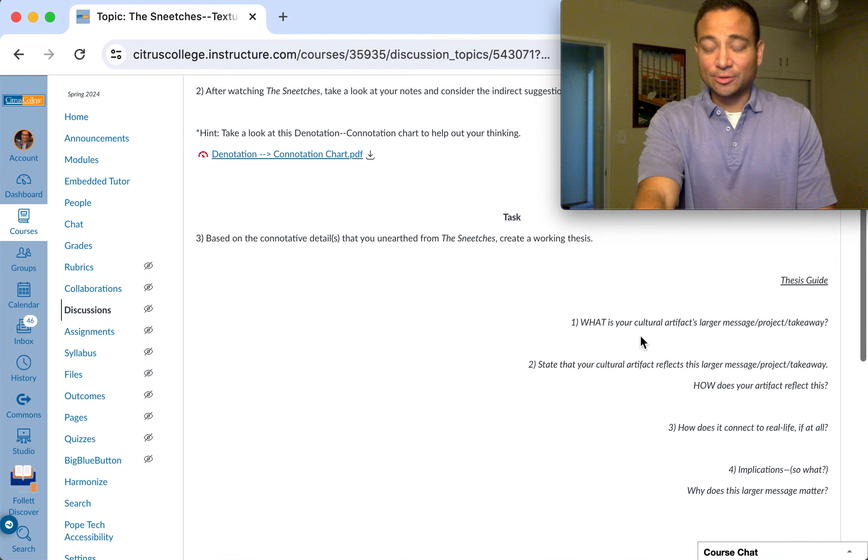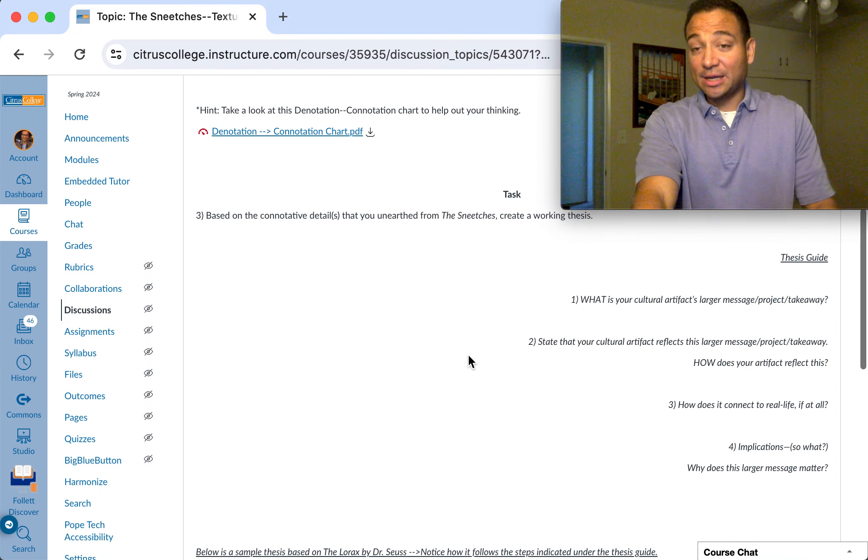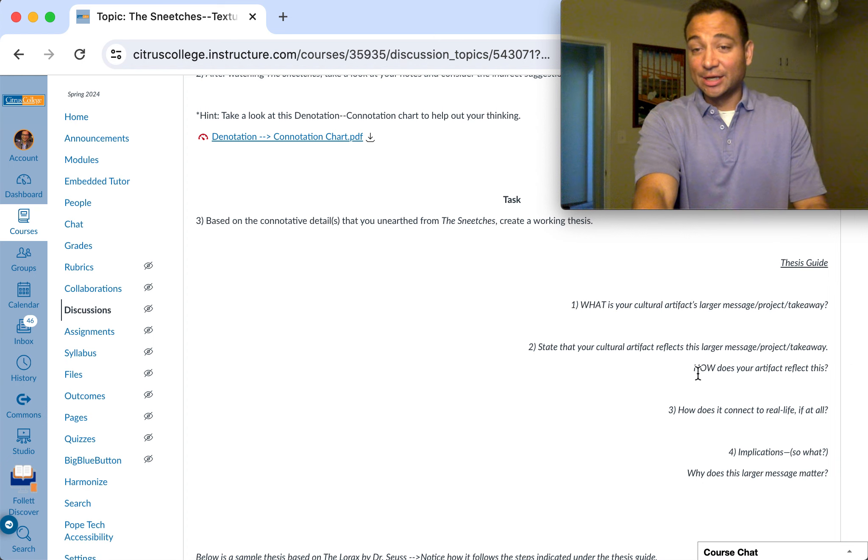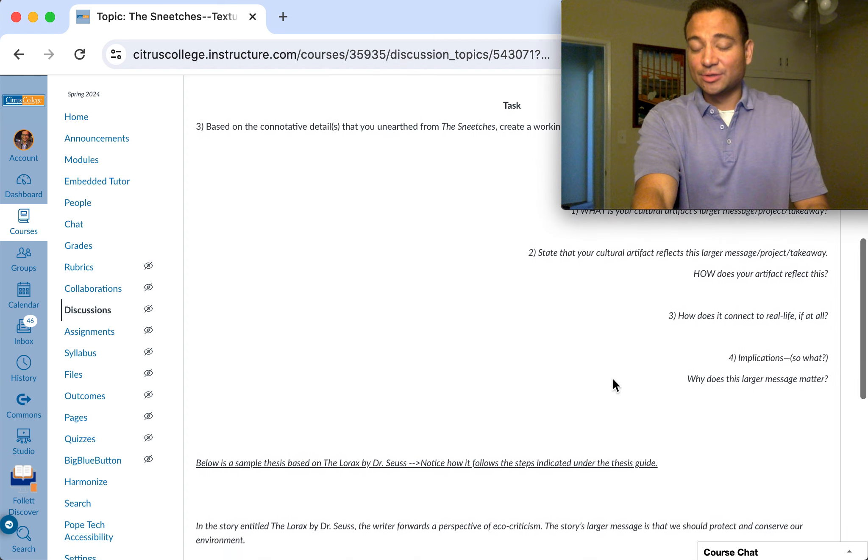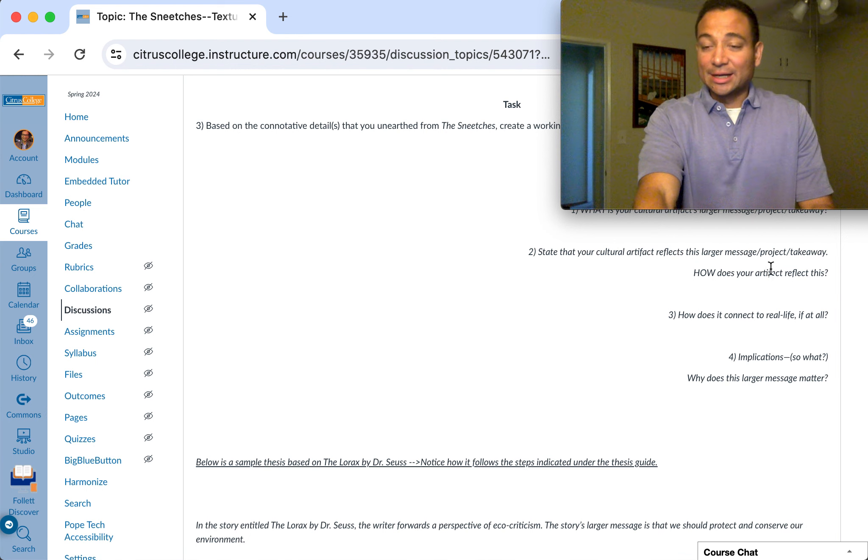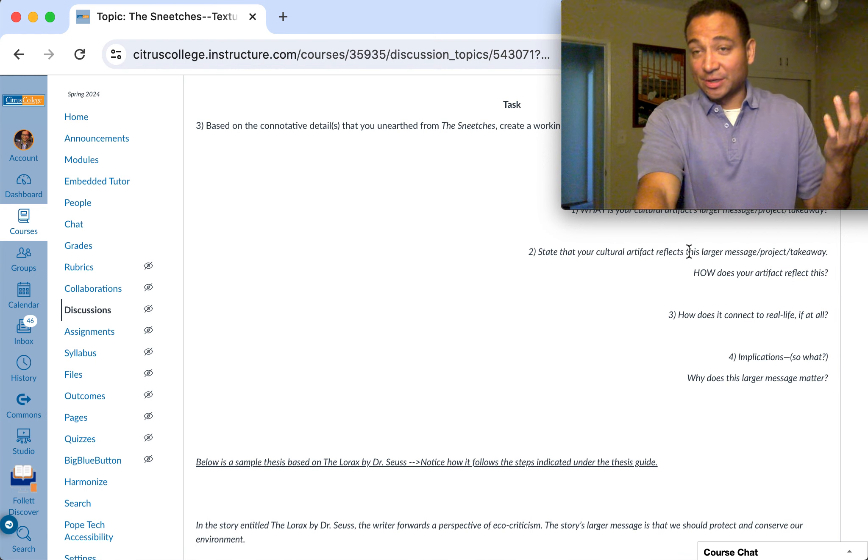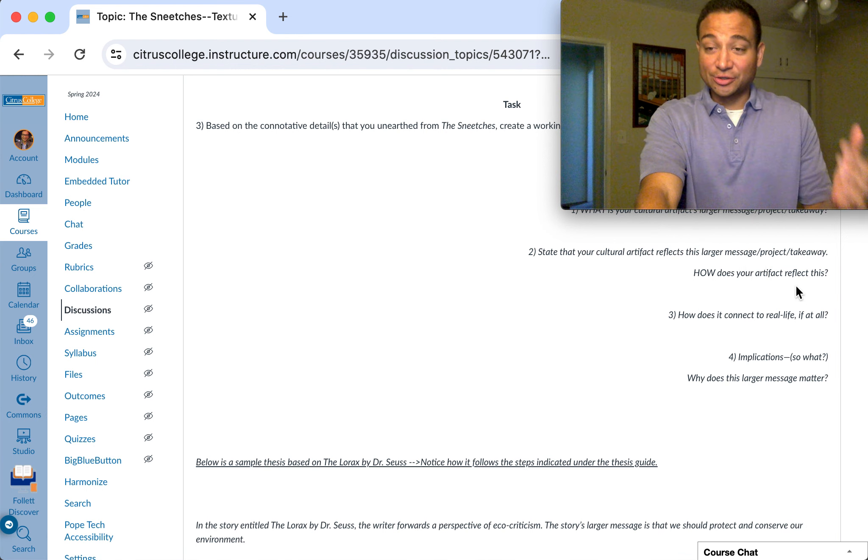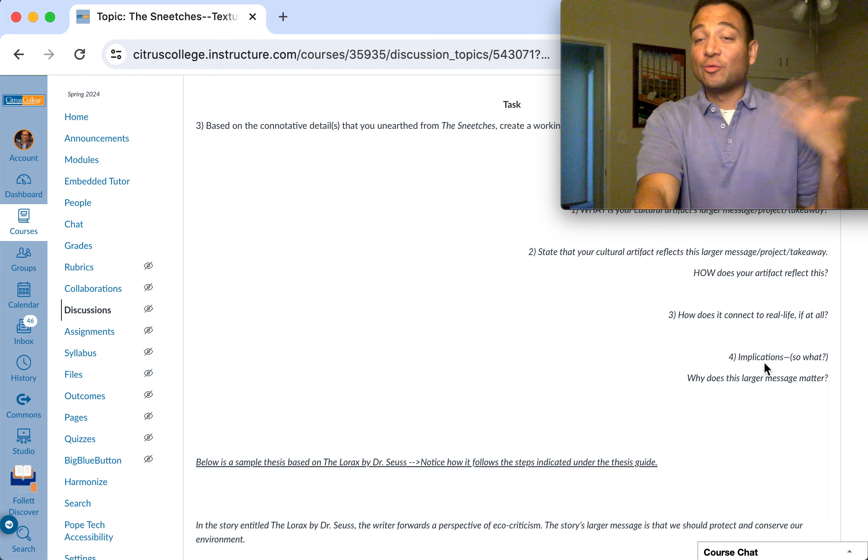You're going to create a thesis and with that following, just like we did with the actual paper, which is: how does this cartoon reflect a larger message? So what's the larger message, how the cartoon reflects it, how does that message connect to real life.